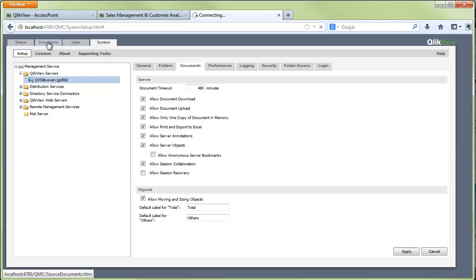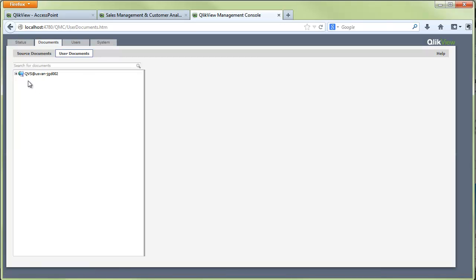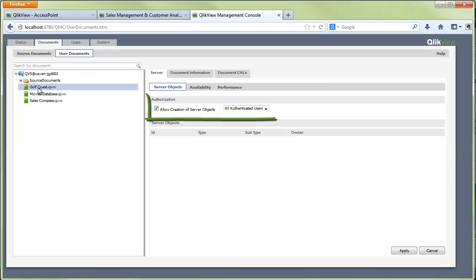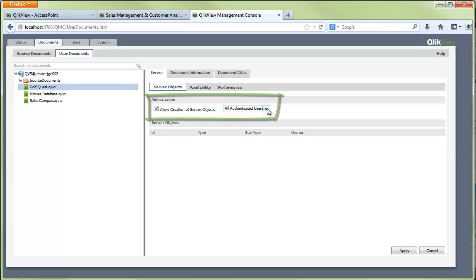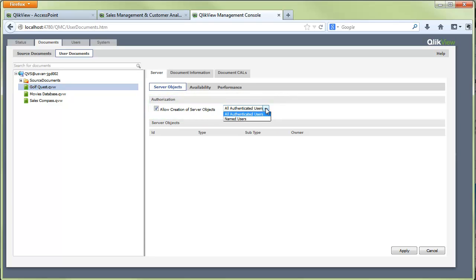We also need to enable this on individual documents. We go to the documents tab, user documents, and we'll select the document that we want to allow the creation of server objects. And the creation of server objects can be controlled for either all authenticated users or specific users for each document. Again, this would be done by the administrator of the QlikView environment.